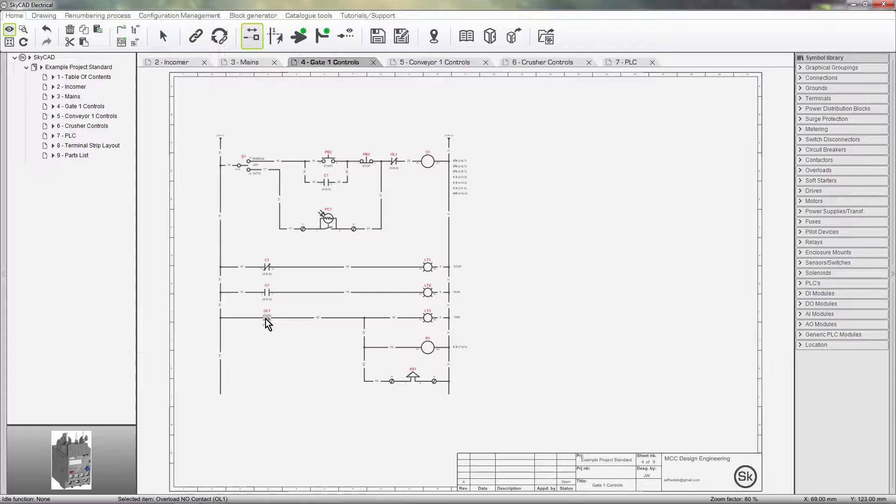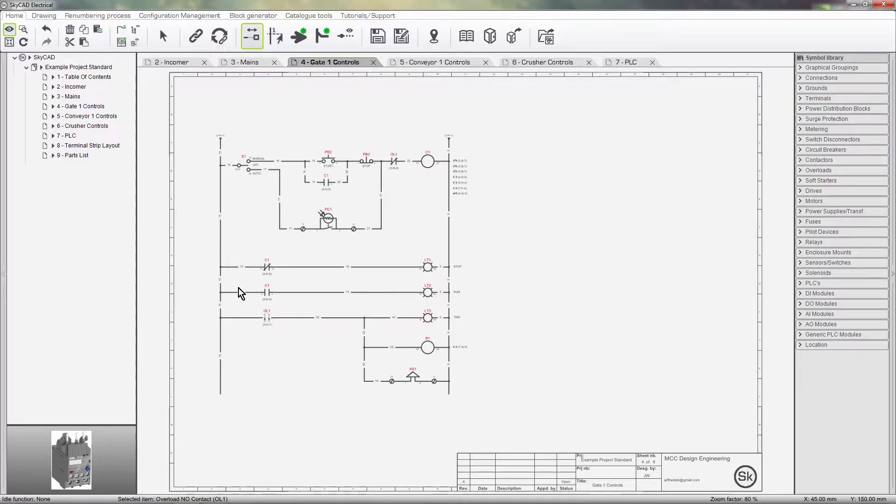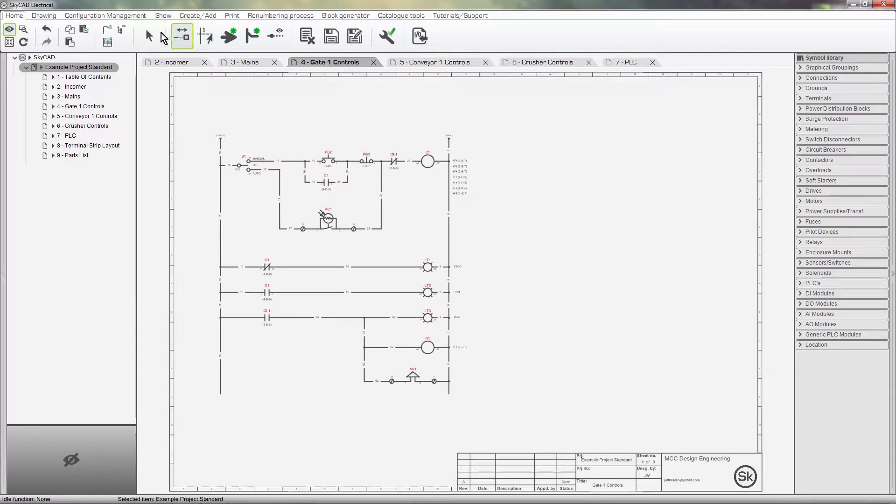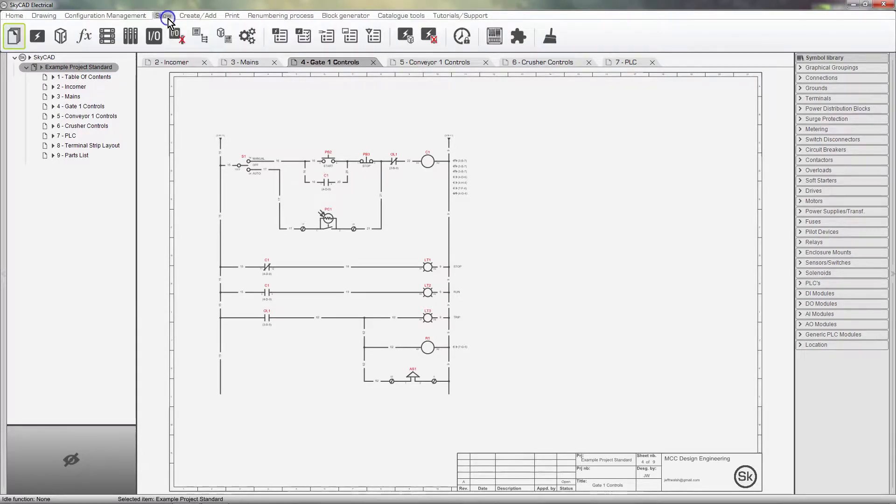Once we are completely finished with the revision of the schematics, this is when we close the revision. This is how we do it. Select the project, click on the Show tab, and select Revisions.